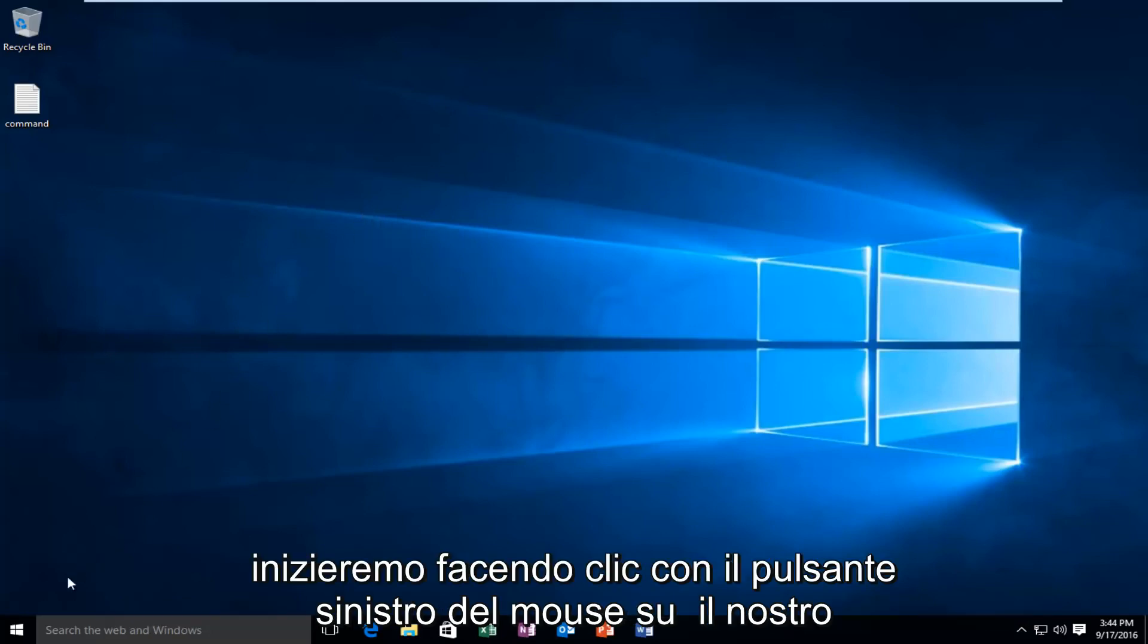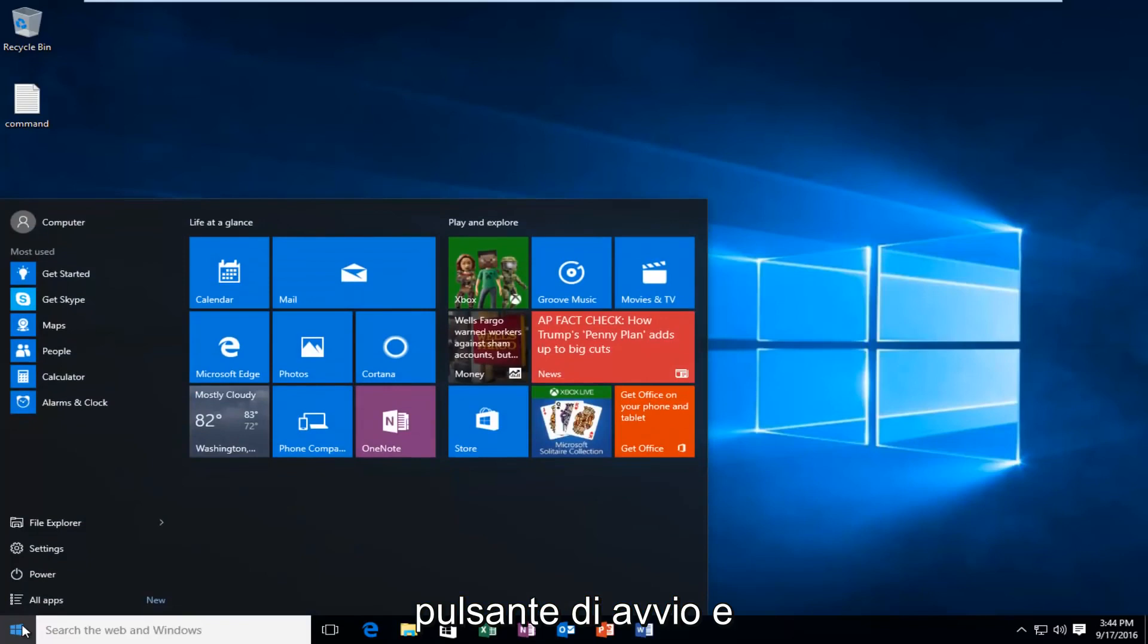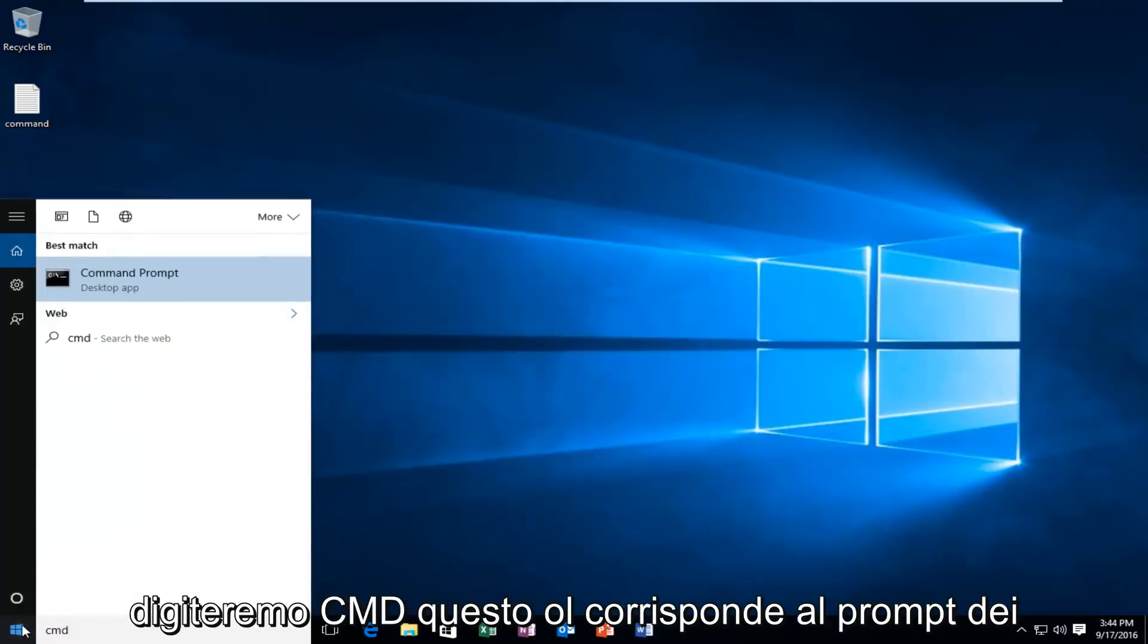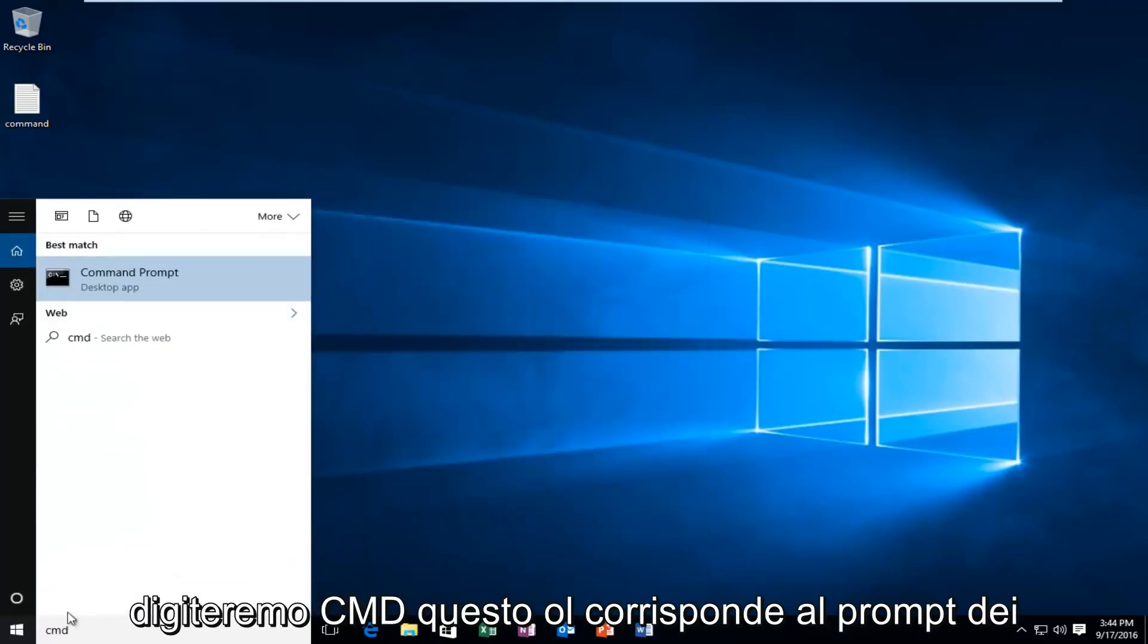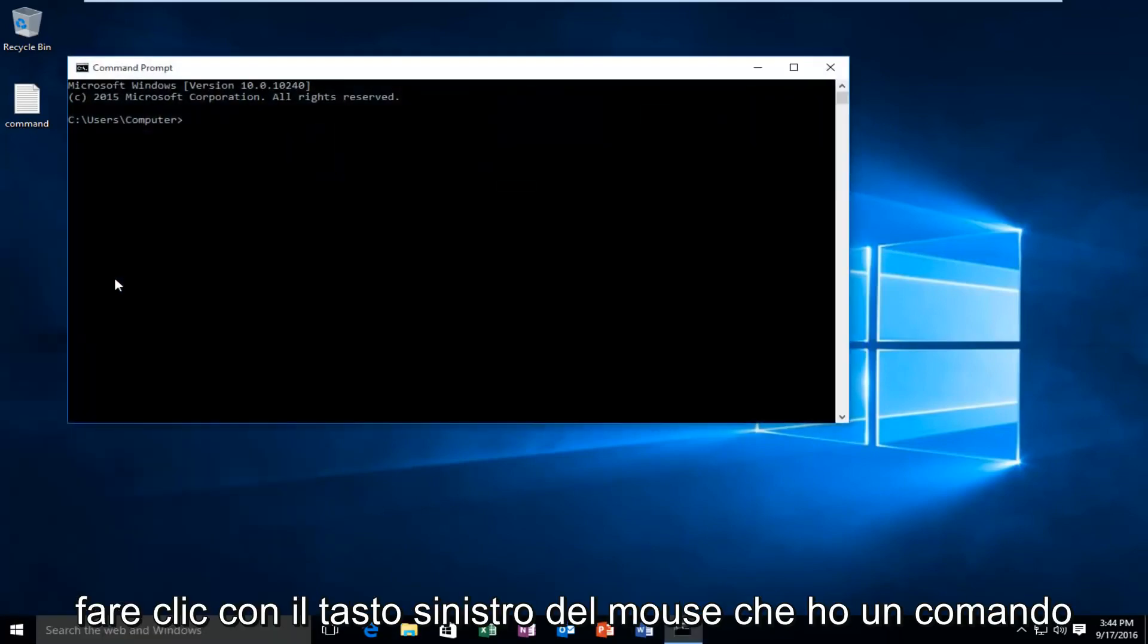We're going to start by left-clicking on our start button and we're going to type in CMD. This will match us with the command prompt listed as a desktop app. You want to left-click on that.